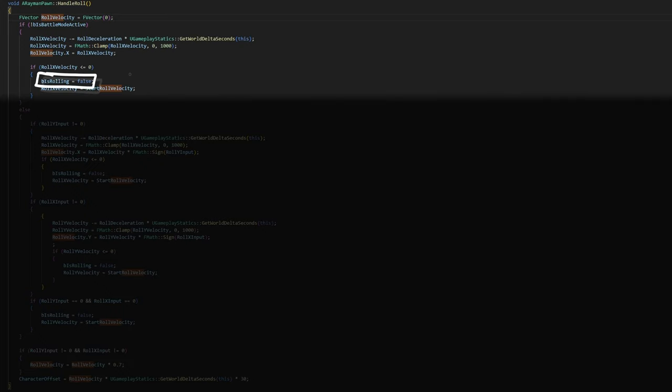So then we set this value to the roll velocity's x component and we offset Rayman by this roll velocity value. Also, once roll velocity becomes less than zero, that's when I set Rayman's rolling state to false, so Rayman knows he can start moving normally again.